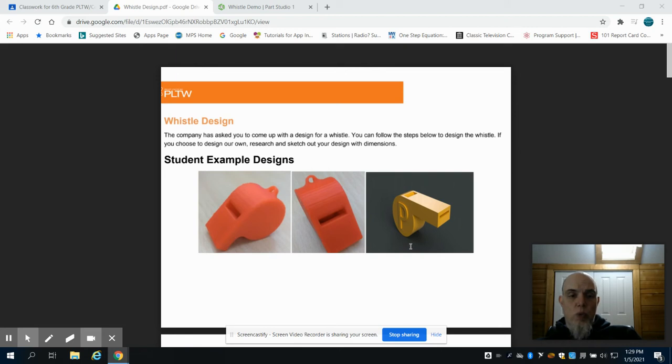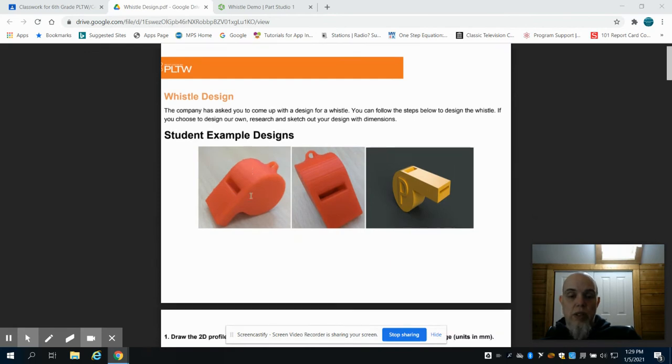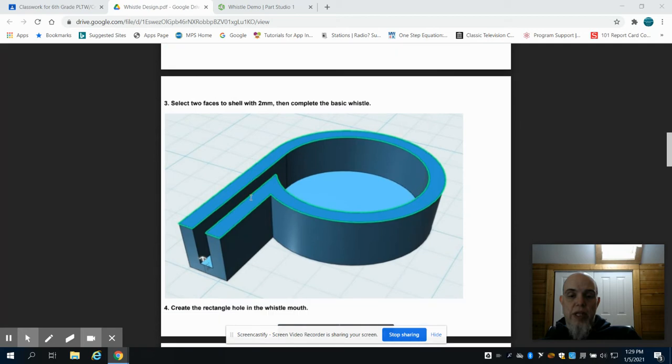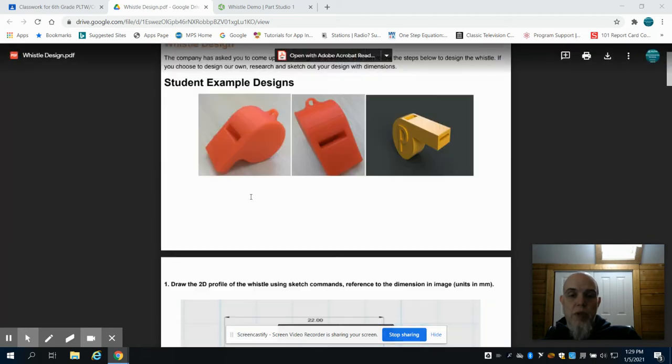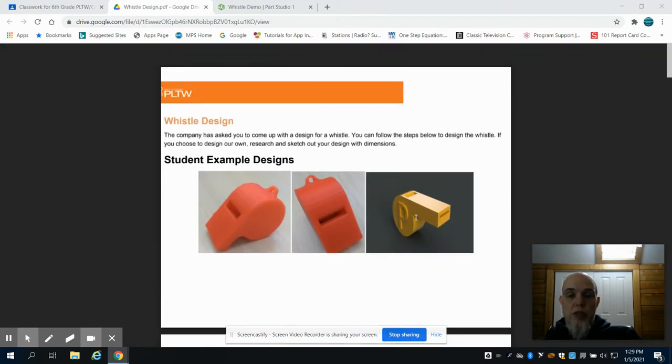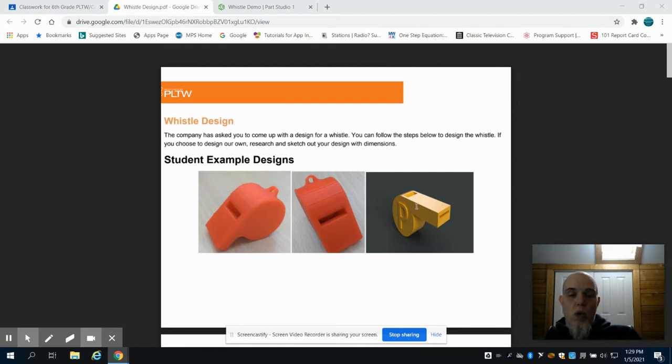This is video one for the whistle design project. In this project, you're going to either create a stock whistle where all the steps are laid out for you, or you can choose to create your custom whistle where you do some research, create your own sketch, and take that sketch with dimensions and create that whistle in Onshape. Or you could choose to take this standard whistle and make modifications to it as well.